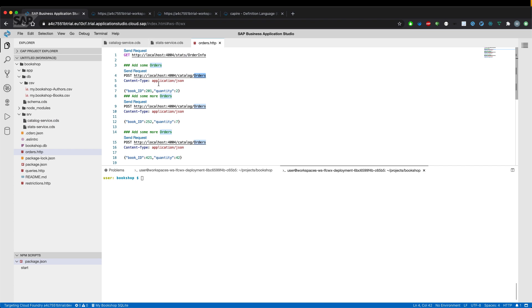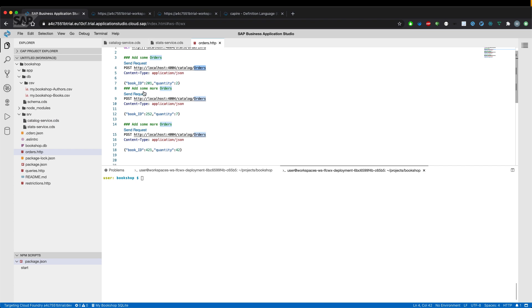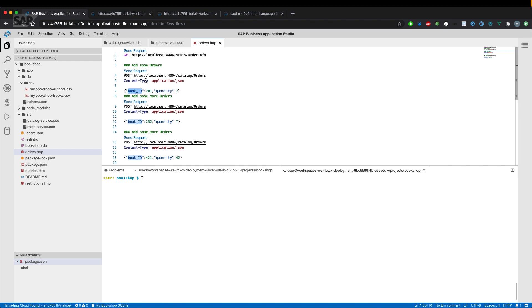We'll send different requests, inserting some orders for a book ID with a certain quantity. For that, let's start our server.